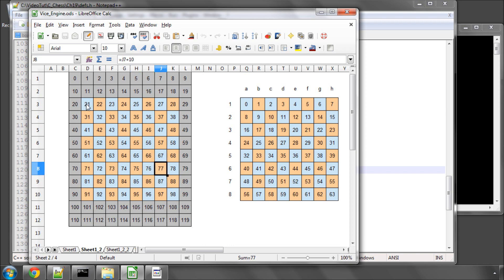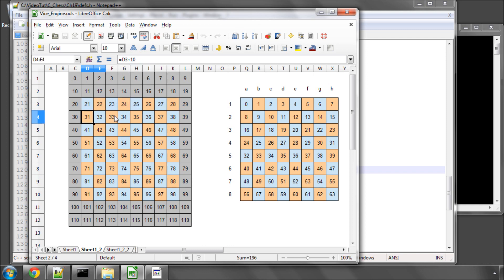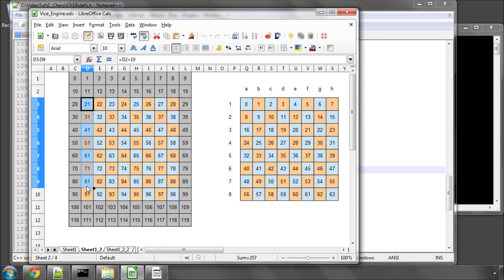So for instance we'll have an array that has all of these squares that are highlighted now set as rank 1, all of these as rank 2 and so on. And all of these, another array, all of these as file A, file B, file C and so on.